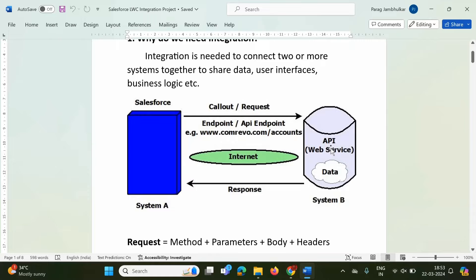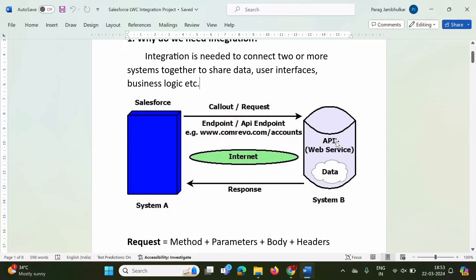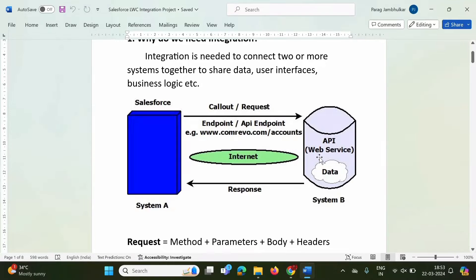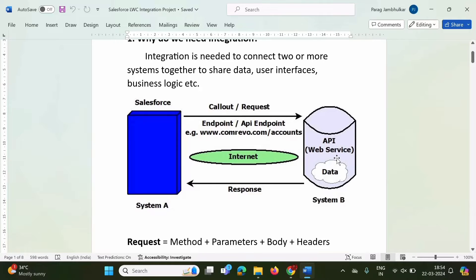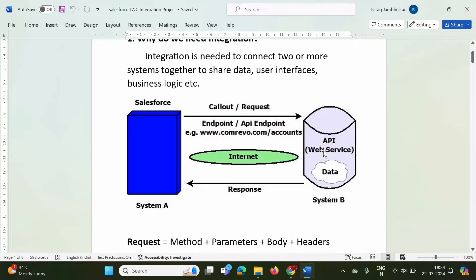API is basically a set of rules or protocols. By following those rules or protocols, any other system can access data from that system. Those APIs are provided by System B and saved somewhere. Web service is nothing but an API — but web services are those APIs that are available over the internet. APIs that can be used over the internet are called web services, meaning web service is a subset of API. API can be used on a standalone system, in a network, or over the internet.